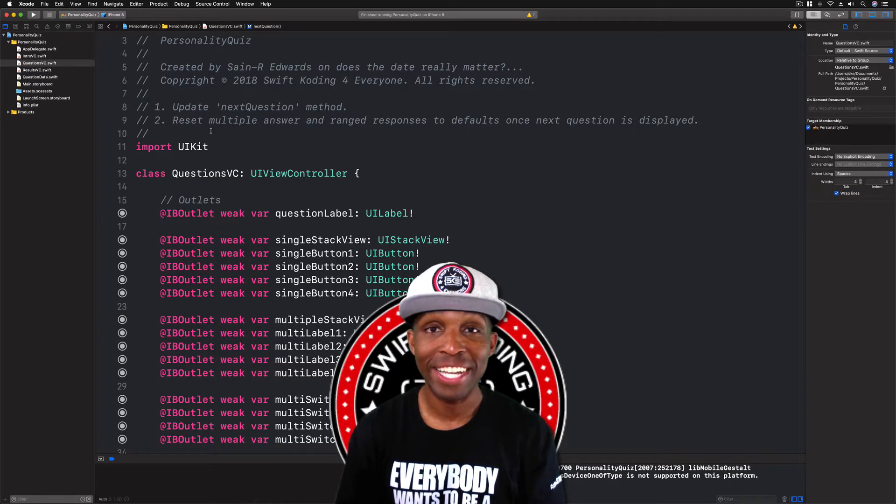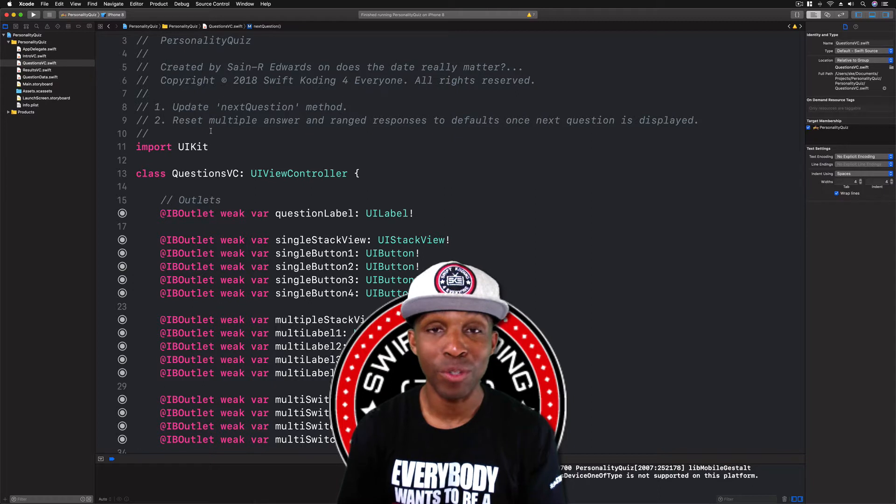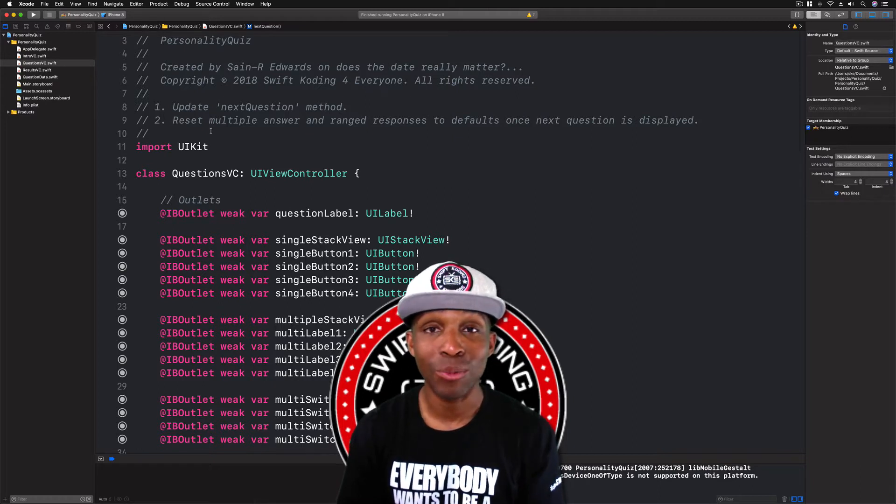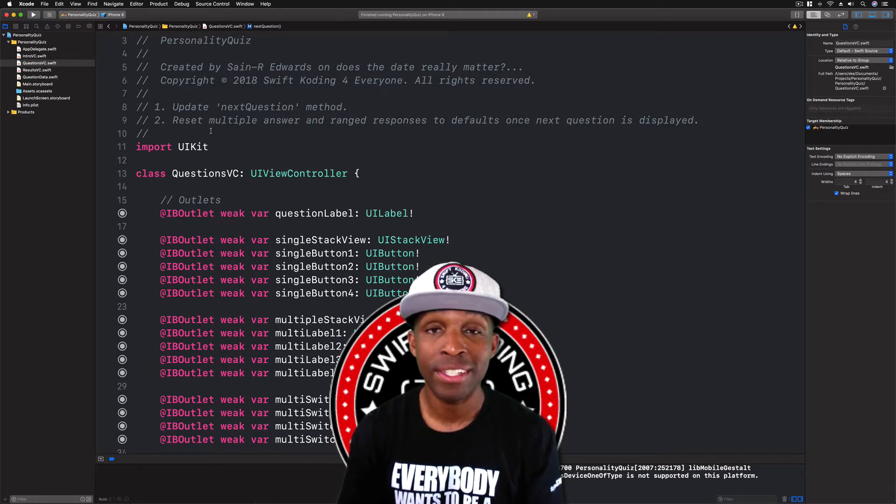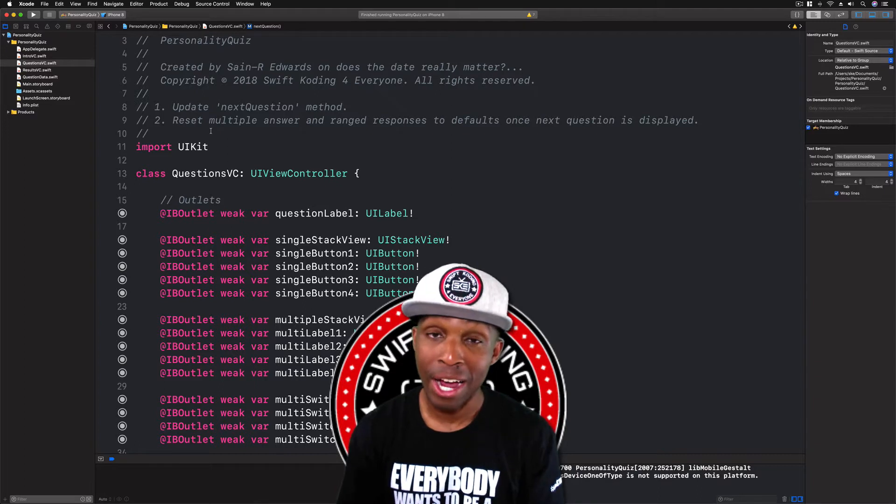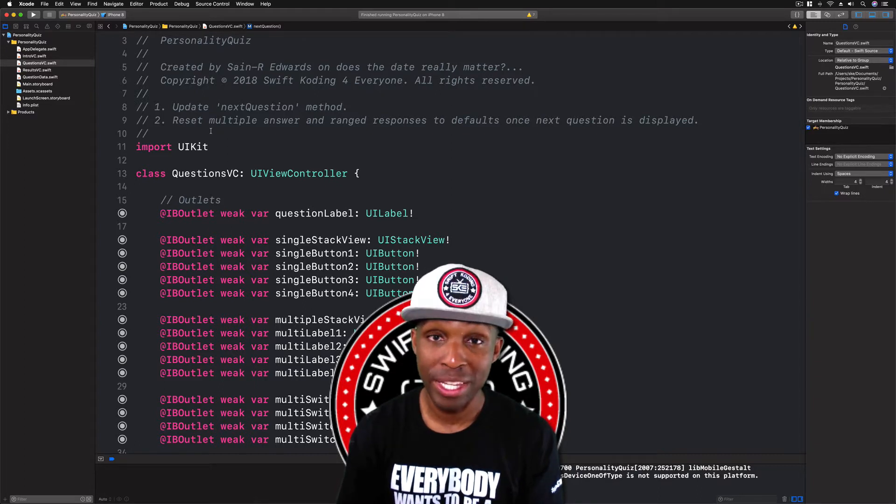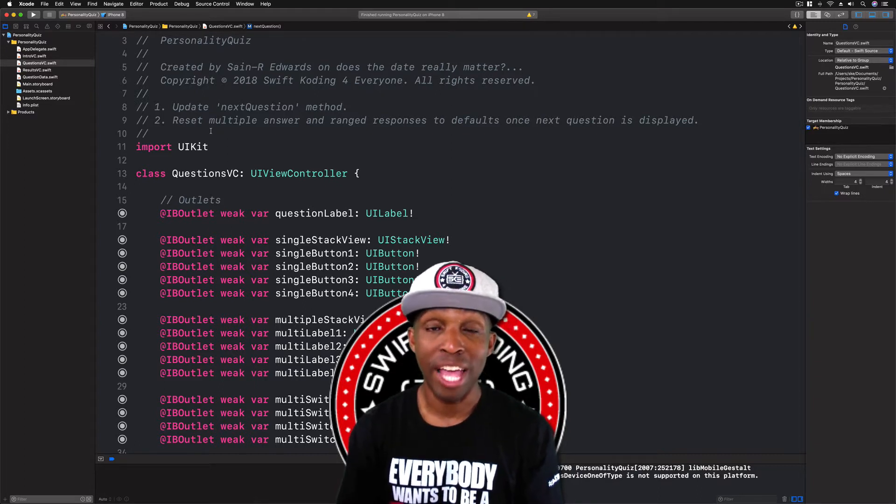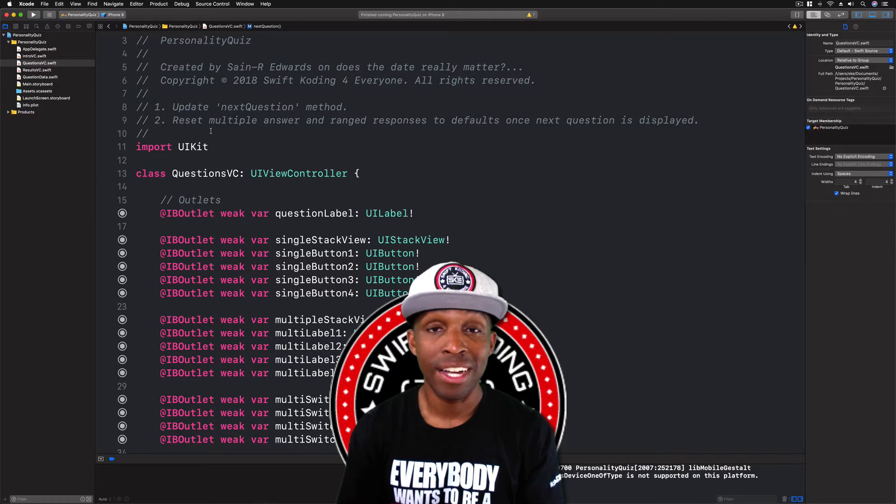Hey, what's up everybody? Welcome back to Swift Coding for Everyone. In this lesson, we're going to continue building our personality quiz in our guided project number three in the book App Development with Swift.